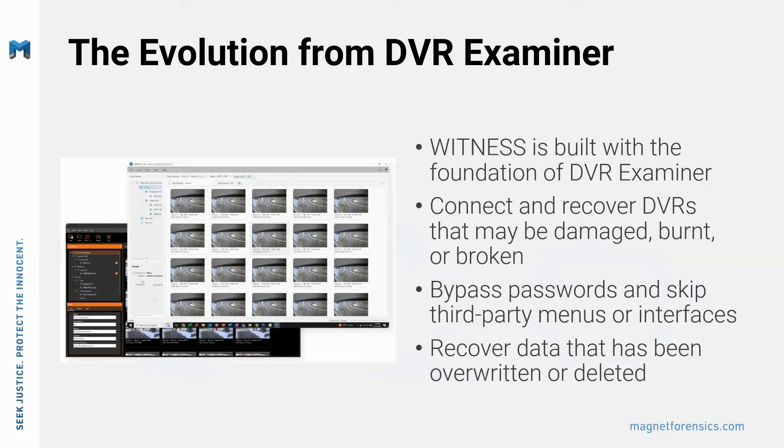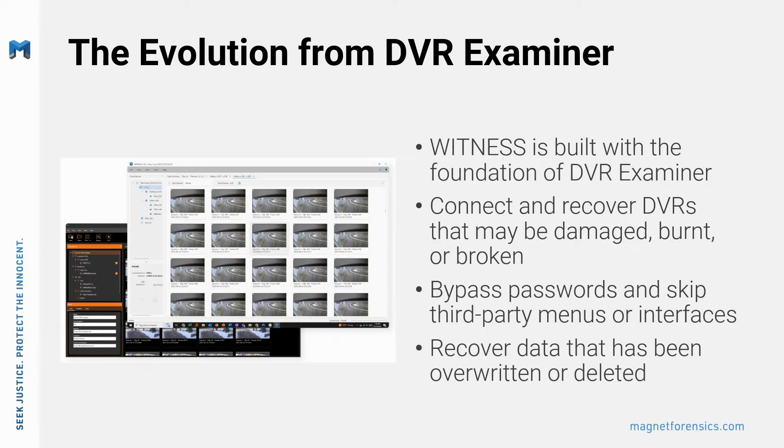It's still going to allow you to connect and recover DVRs that may be damaged, burnt, or broken. We'll still allow you to bypass those passwords and skip third-party menus or interfaces, and we still will recover data that has been overwritten or deleted.